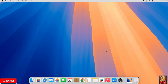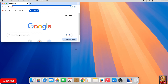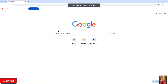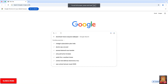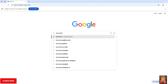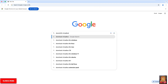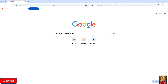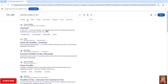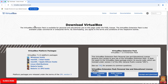Now I am going to download VirtualBox for Mac. Open your web browser — I am using Google Chrome, but you can use any web browser. Go to the Google search bar, type 'Download VirtualBox for Mac', and press Enter. Click on the first link: www.virtualbox.org. Now the VirtualBox official website is open.